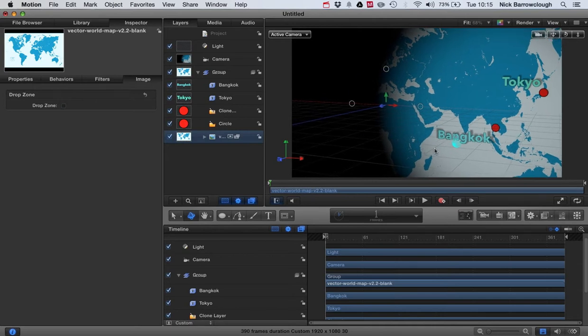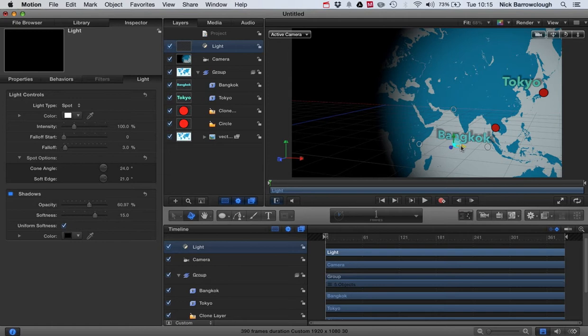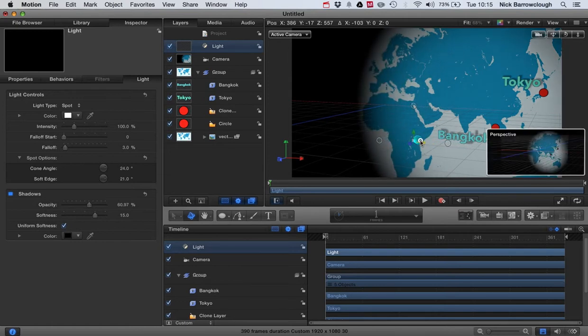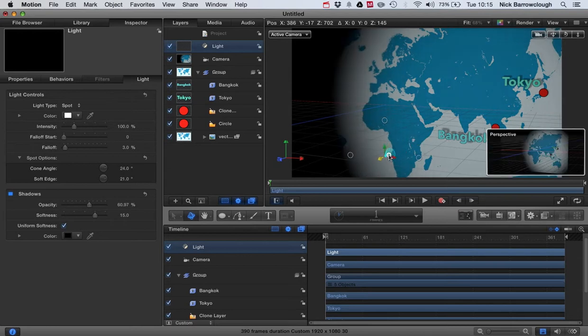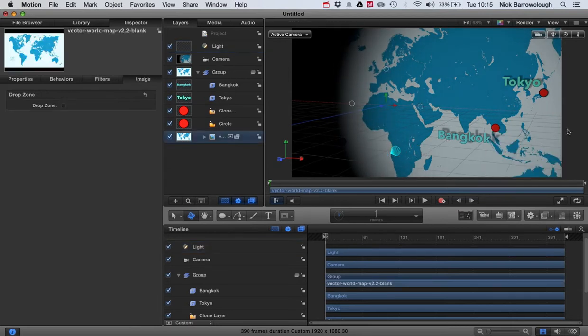And then our spotlight, I'm also going to move, reposition a little bit there. Okay, I'm happy with that.